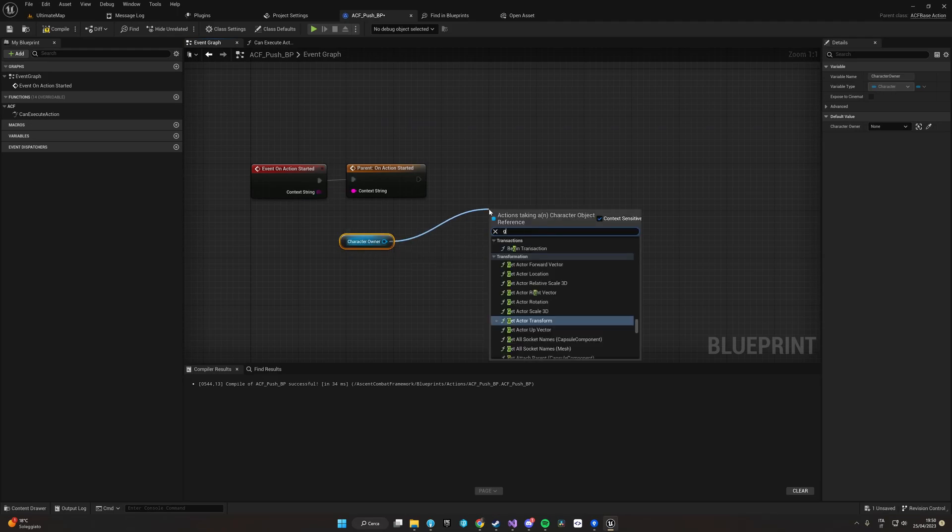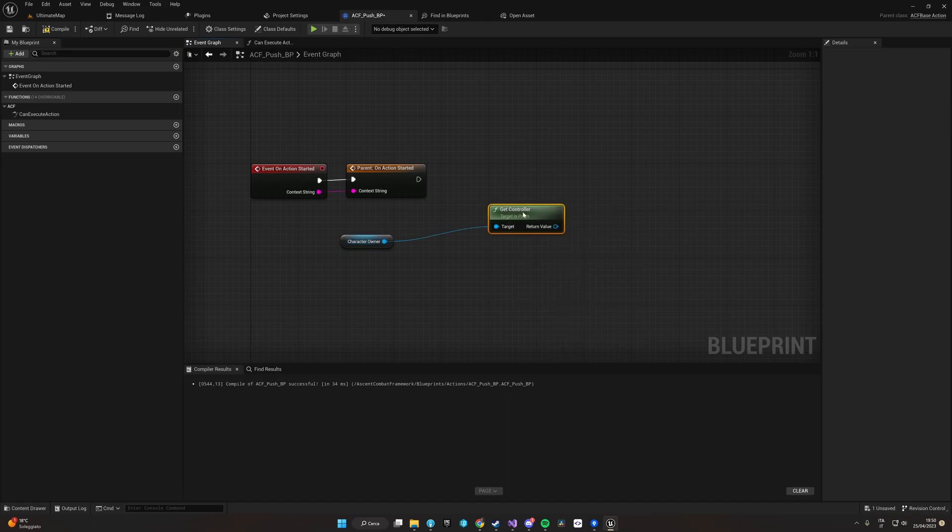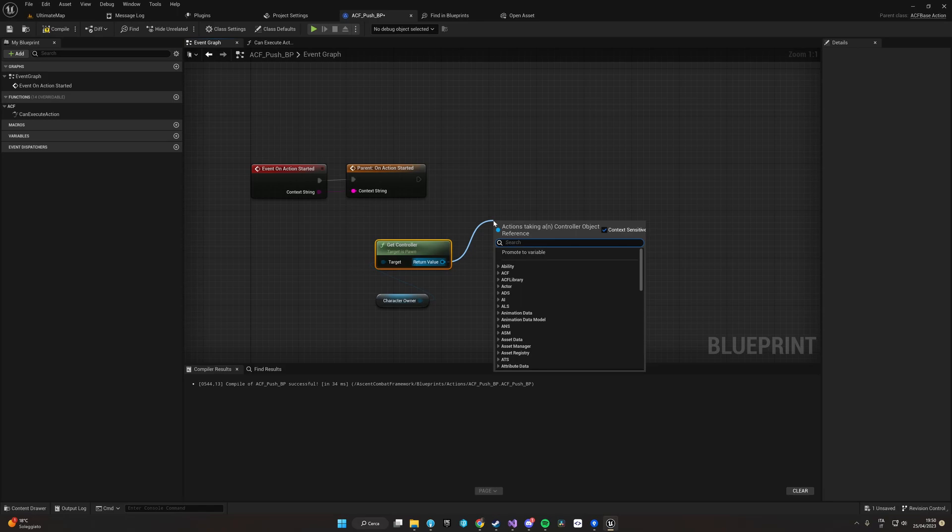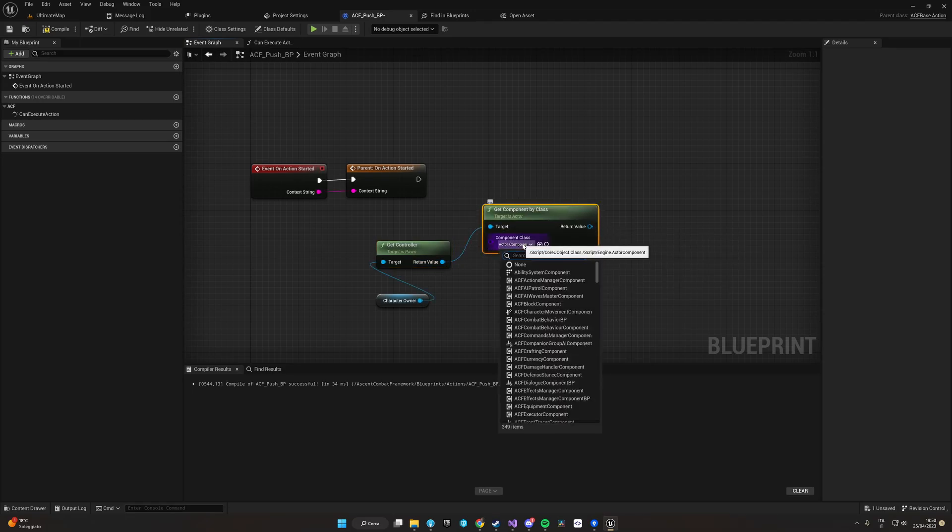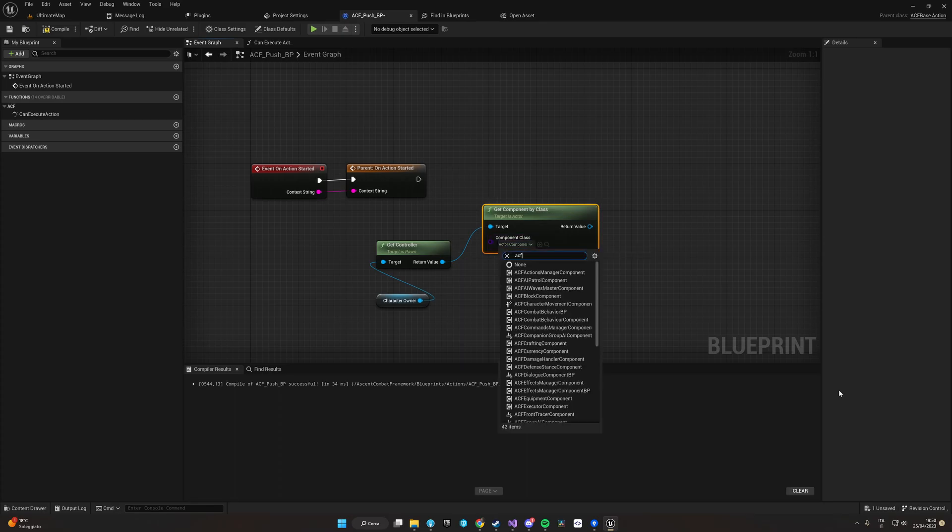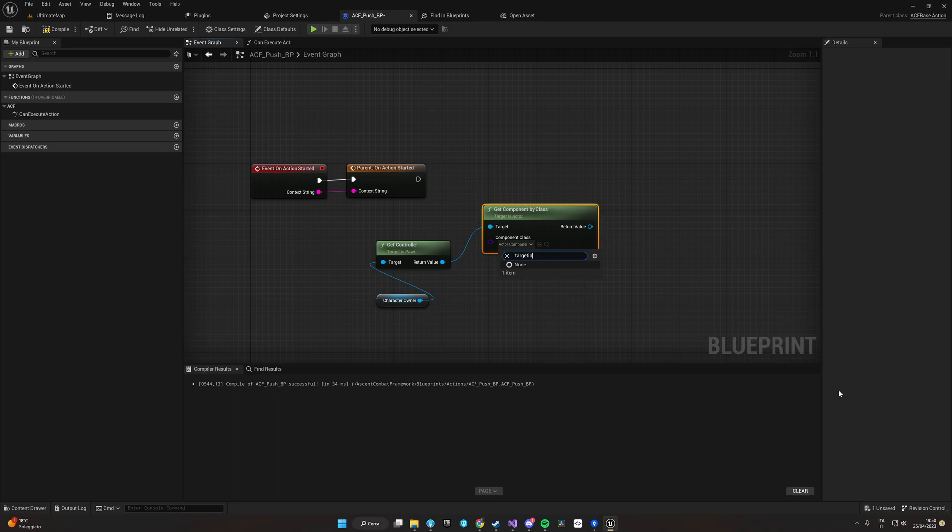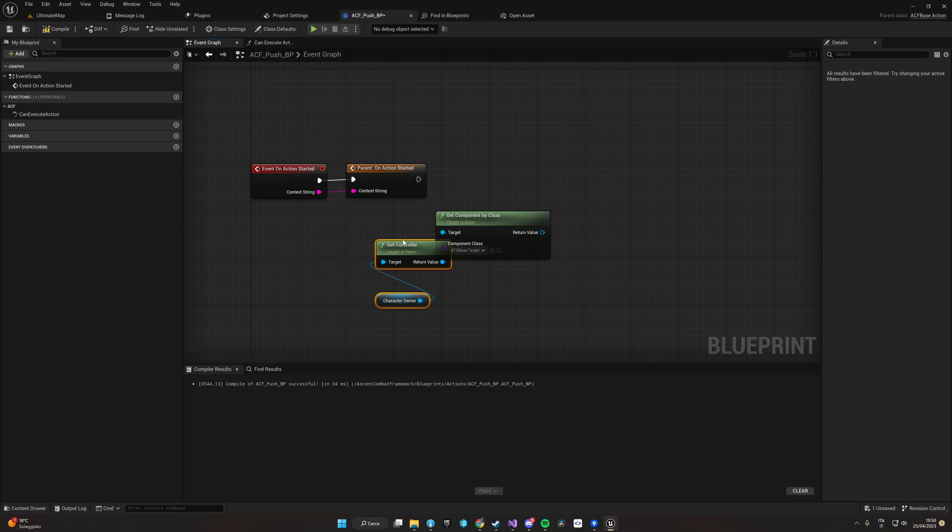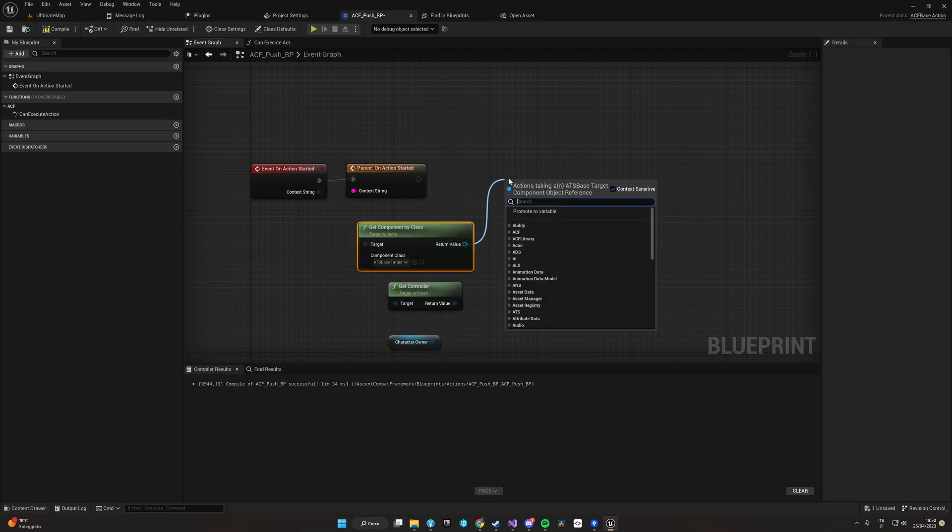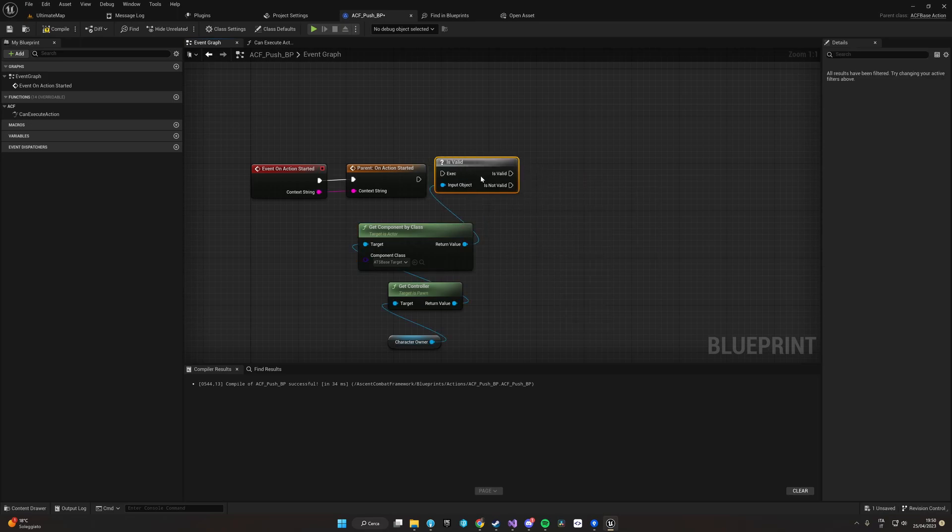This will give us the reference of the character which is performing the action. We can then get the controller. From the controller, we can just get the targeting component to see which enemy we are targeting. So we Get Component By Class.